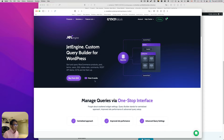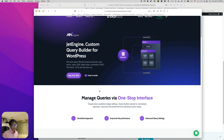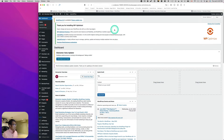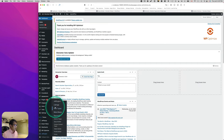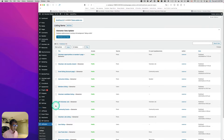I'm using JetEngine, which has a custom query builder for WordPress. I'd like to share how I did it. Let's start from the dashboard, go to JetEngine, then go to Listings. I've already created the listing to save time, so let's open it up with Elementor.